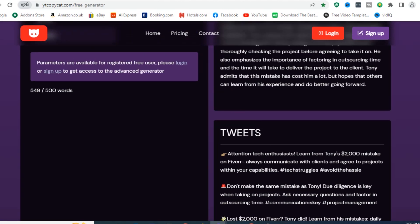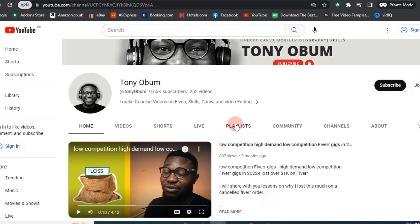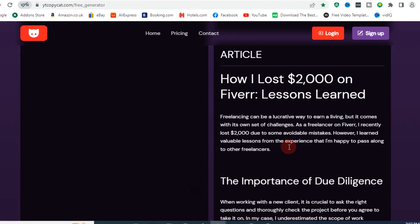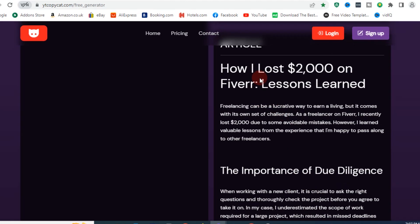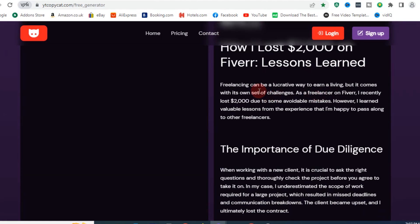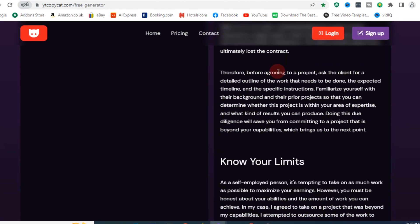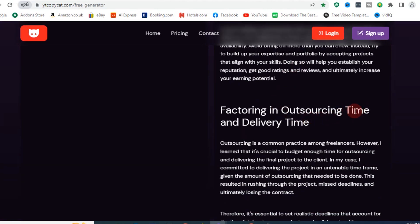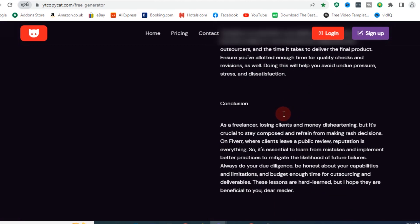The Article section — as you can see, this video on my channel is about a low-competition gig and how I lost over one thousand dollars on Fiverr. Right here under the article section, it wrote the full article. It gave me a title: 'How I Lost Two Thousand Dollars on Fiverr: Lessons Learned.' Then an intro, article body with subtitles like 'Know Your Limits,' 'Factoring and Outsourcing,' 'Time Delivery,' and a conclusion — basically everything you need to publish on your blog.